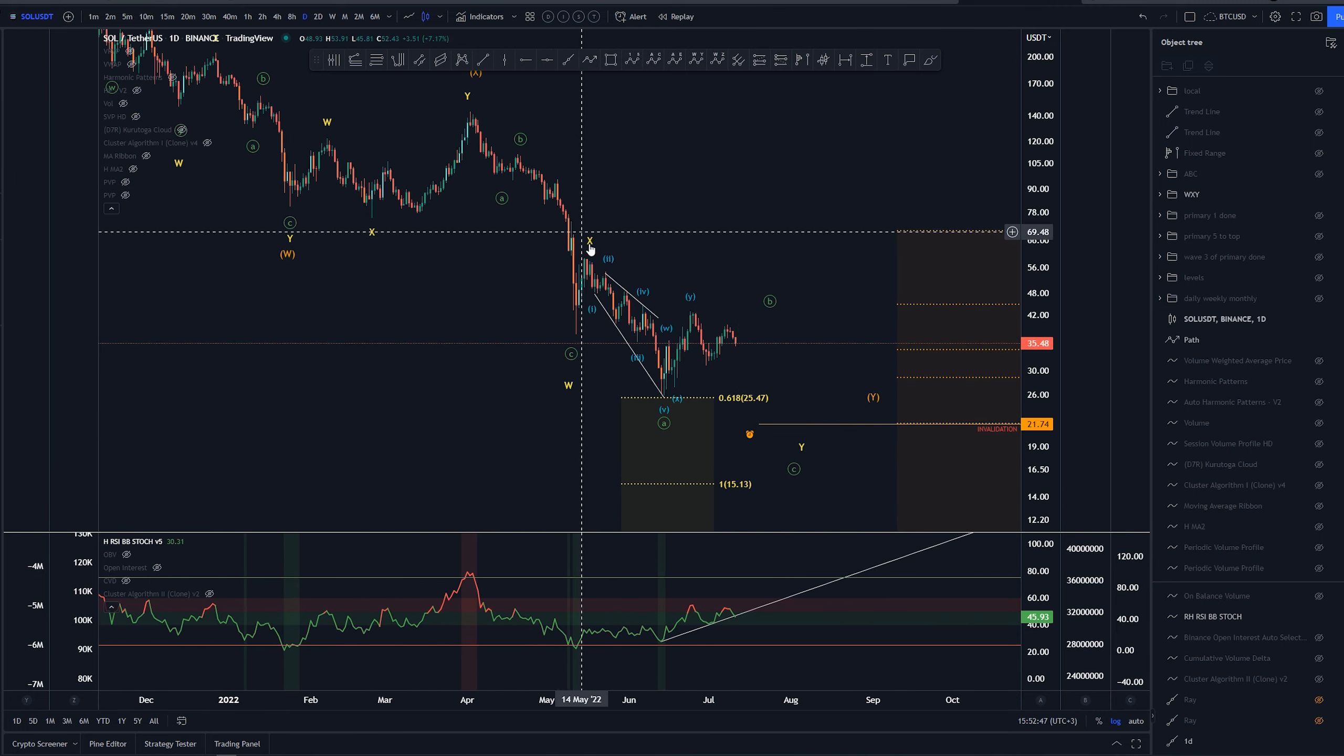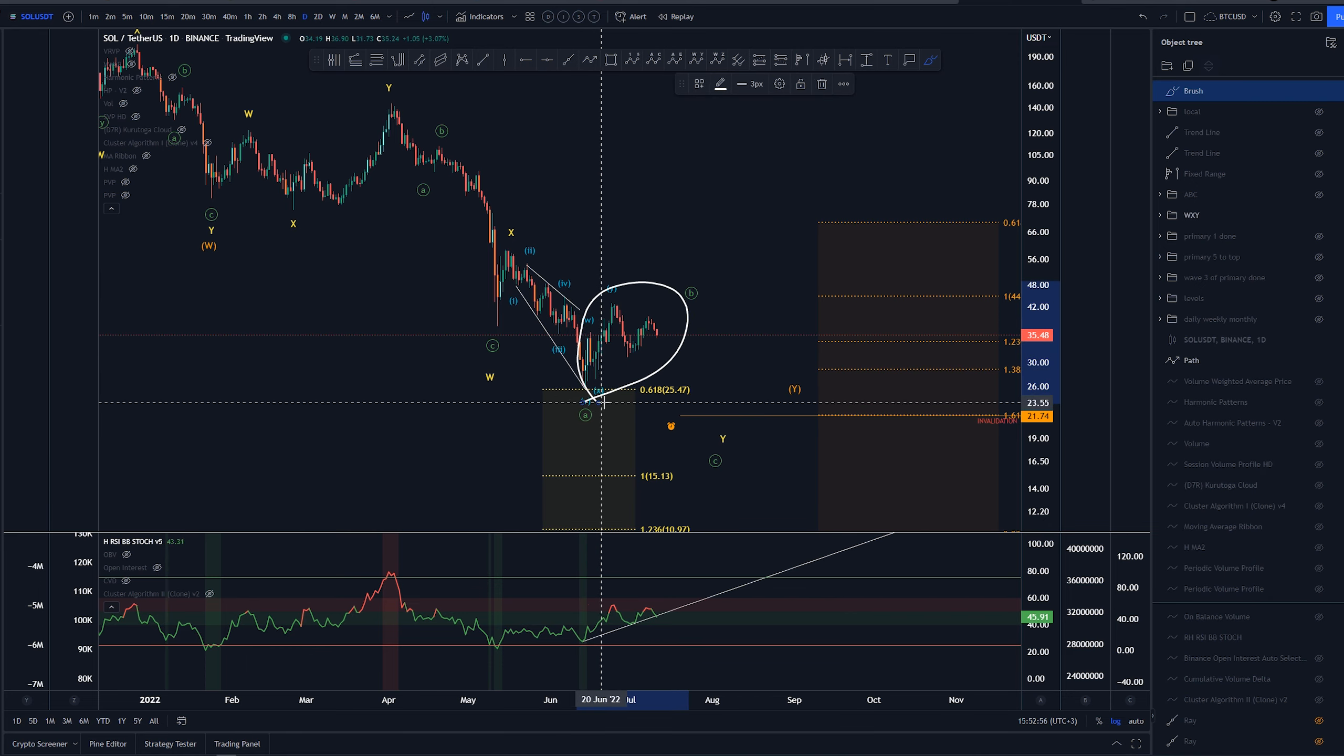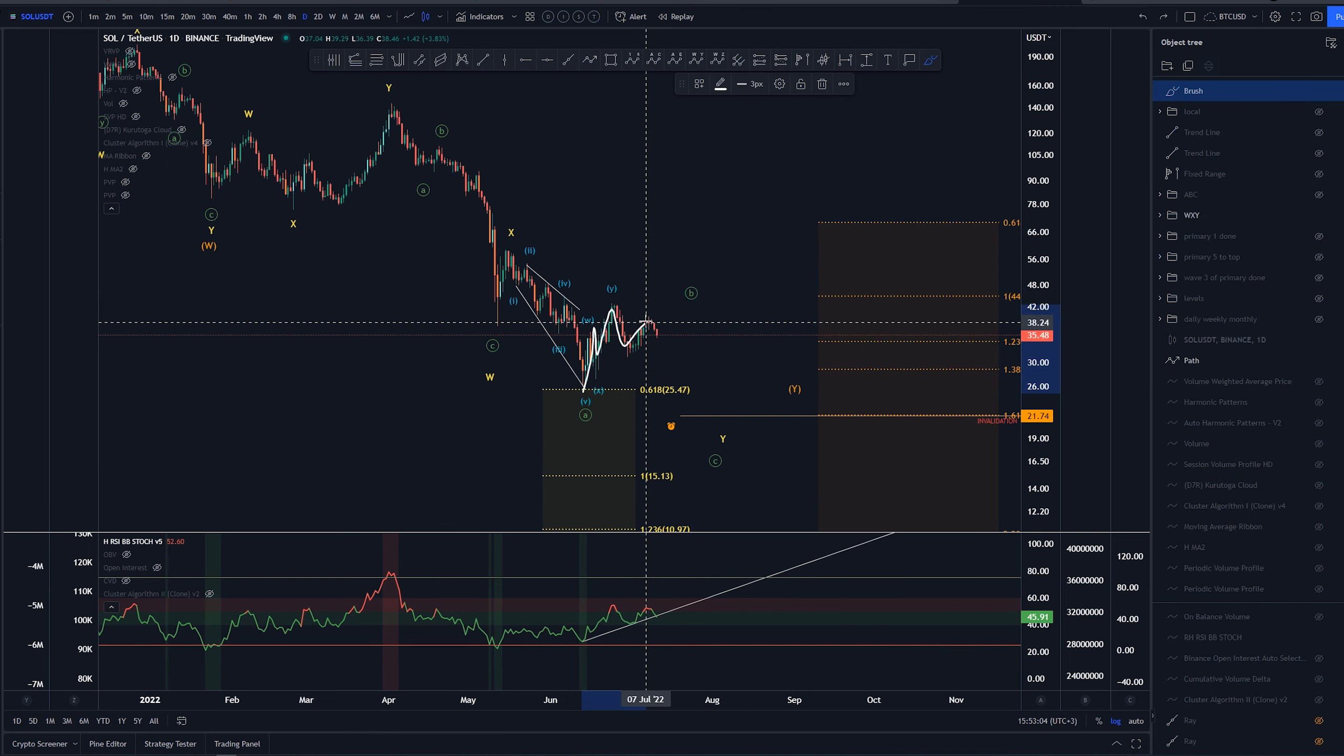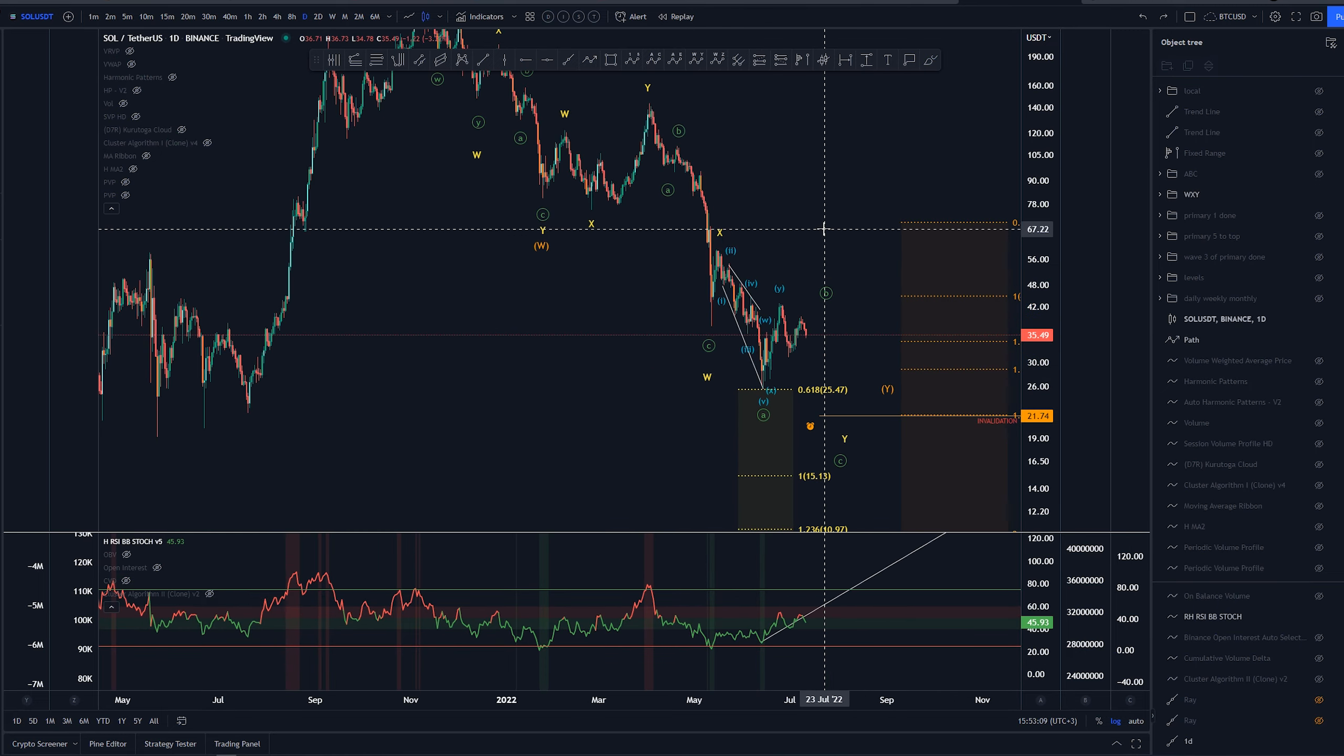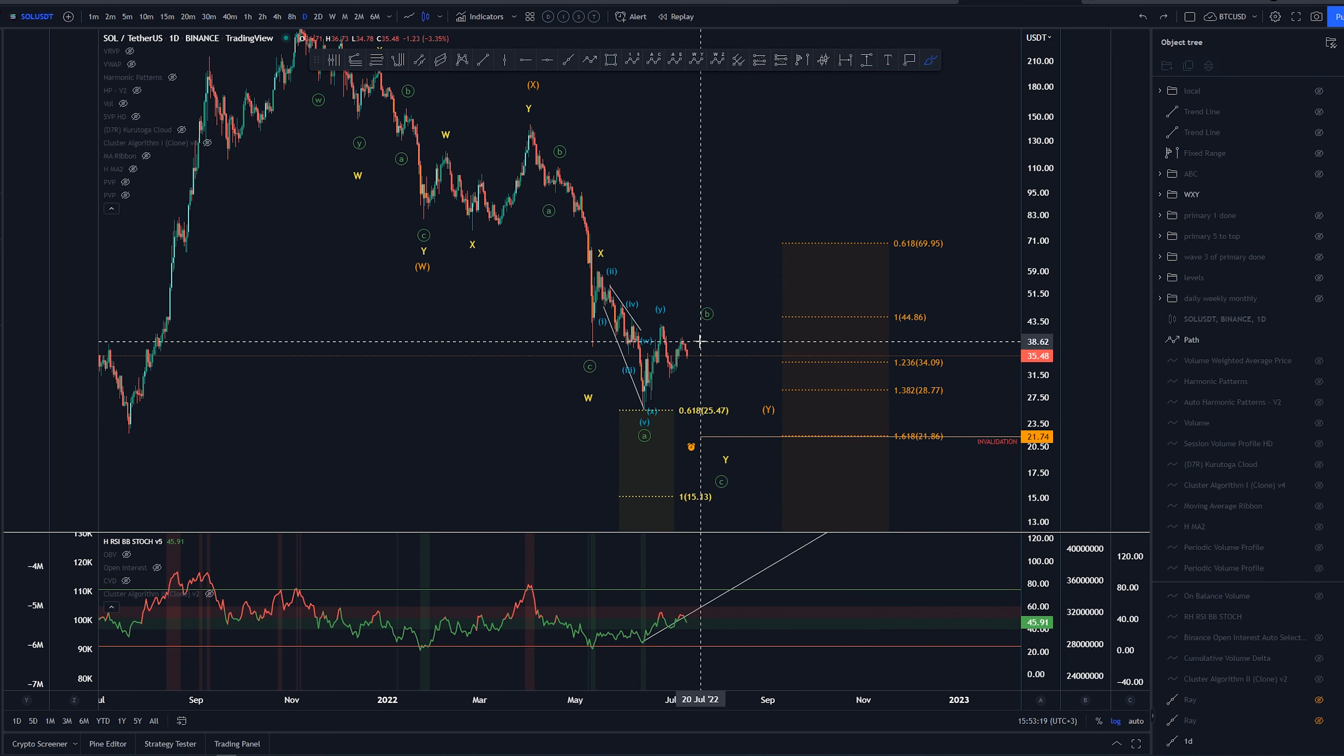Looking at this on a higher timeframe, we've had this as an ending or leading diagonal in this case, and then we would have something else in here to connect for the wave B, whether it is done up here or we're going to be doing something like three waves, three waves, and three waves. The WXY count is suggesting that we are going to be taking out these lows that we had here around the 13th of June at some point.